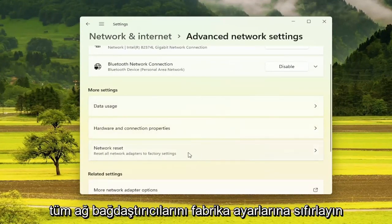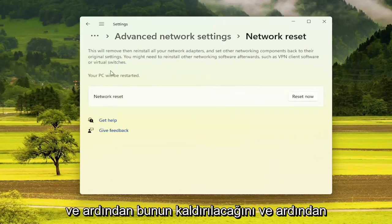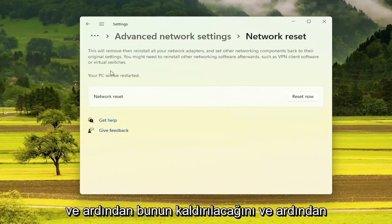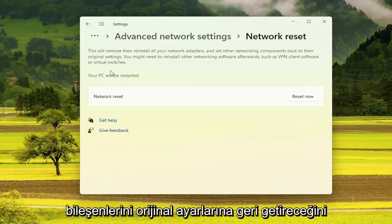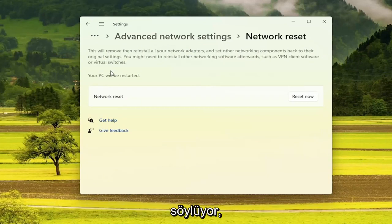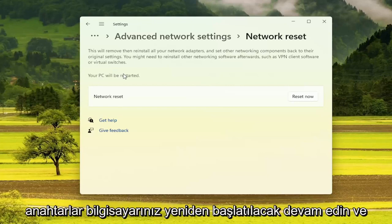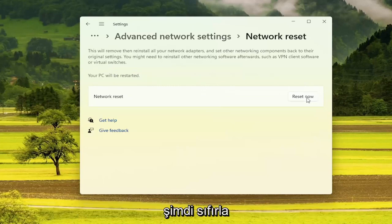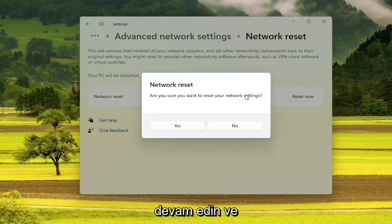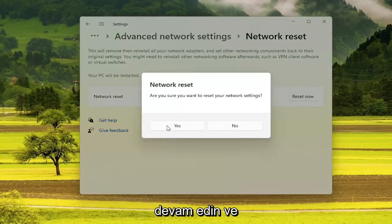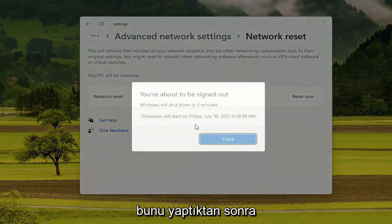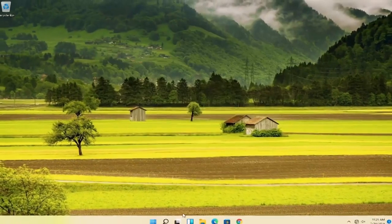On the right side underneath More Settings, select Network Reset — Reset all network adapters to factory settings. It says this will remove then reinstall all your network adapters and set other networking components back to their original settings. You might need to reinstall other networking software afterwards, such as VPN client software or virtual switches. Your PC will be restarted. Go ahead and select the Reset Now button, confirm yes, then close out and restart your computer.